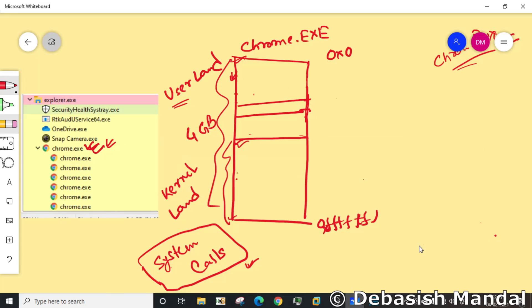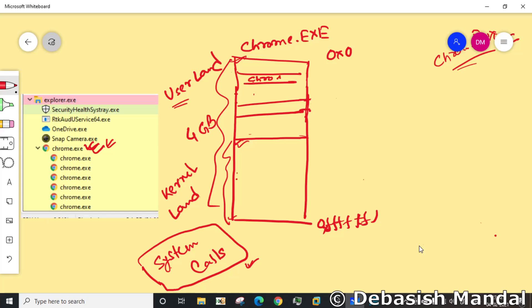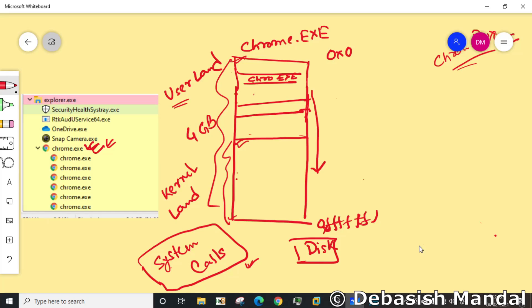Now let's understand how does system call happen on Windows platform. Imagine this chrome.exe which is loaded here wants to write a file to disk. The call transition has to happen from user land to kernel land and then it will finally write things to disk. How does it happen? As we said, it is a system call. So chrome.exe will utilize the API called create file.